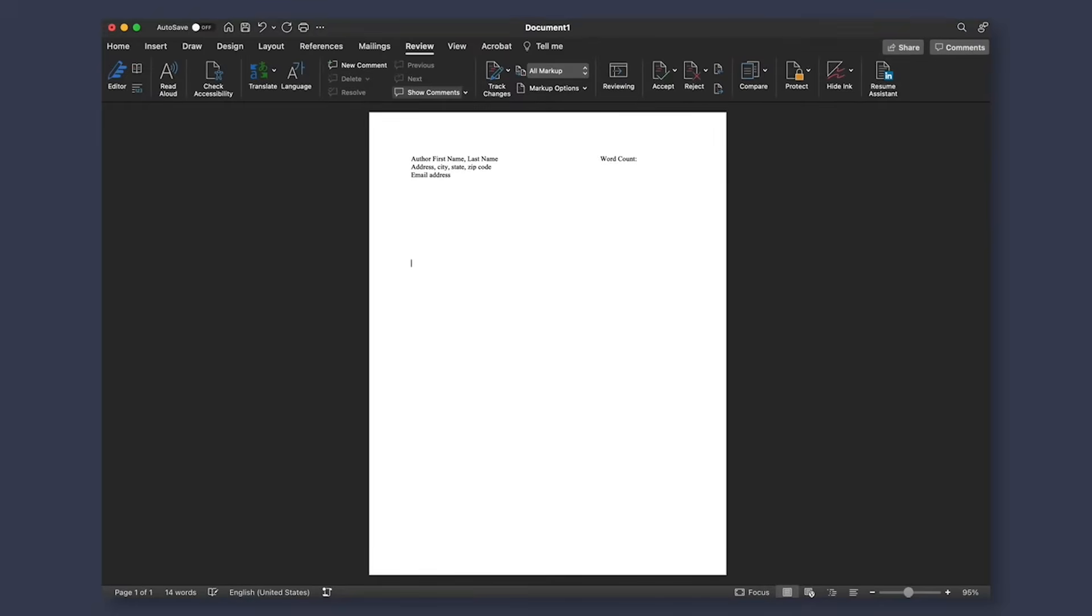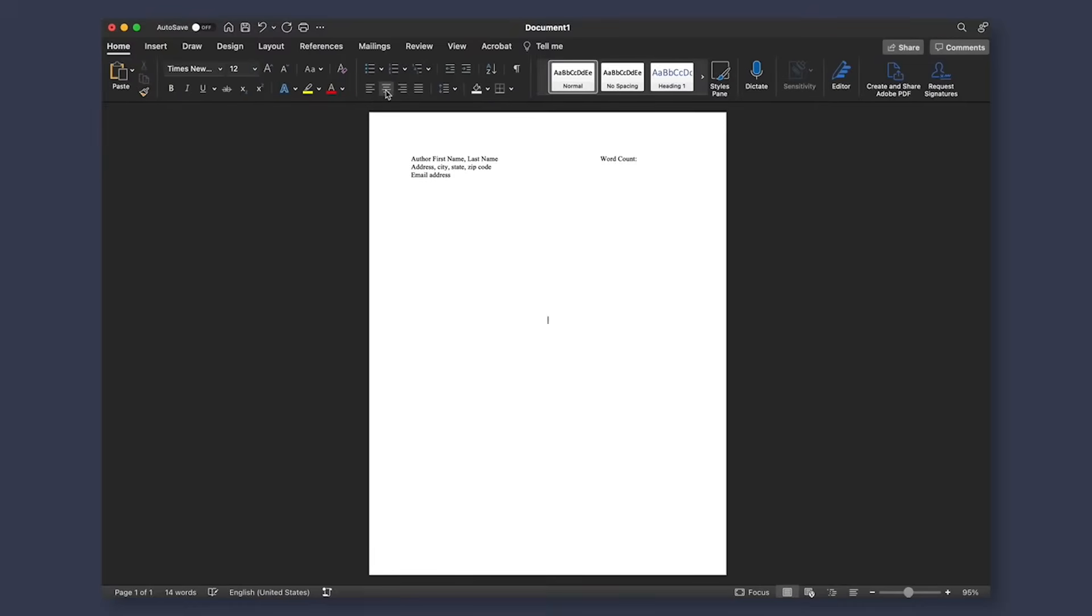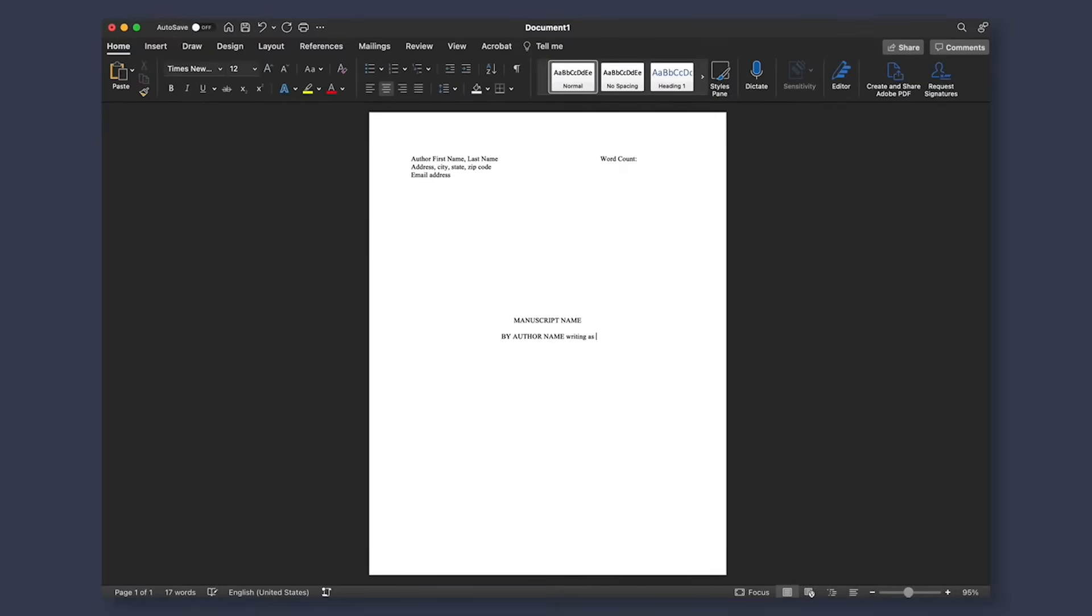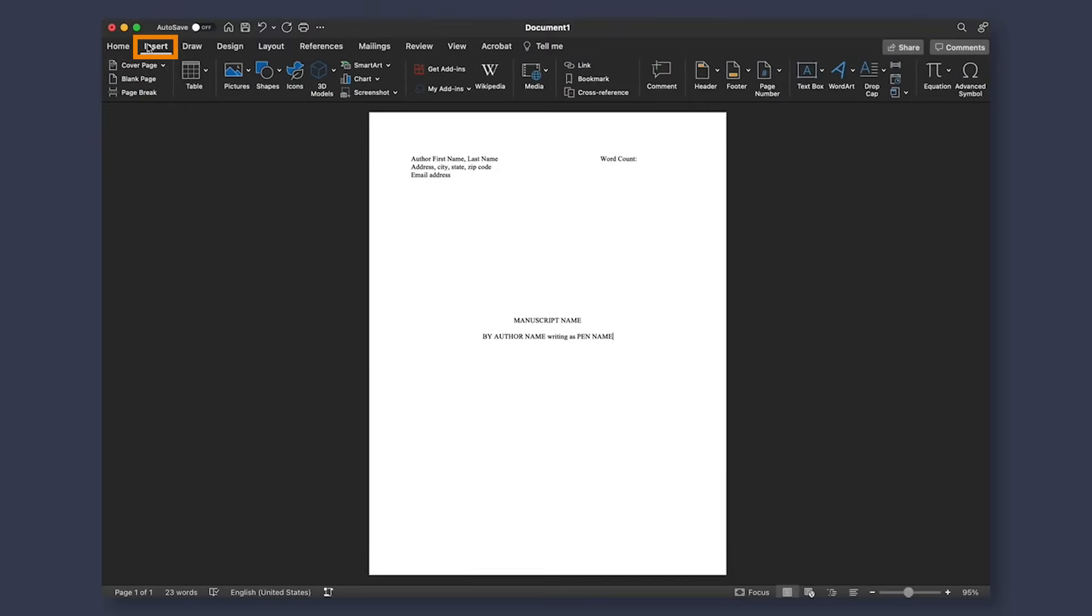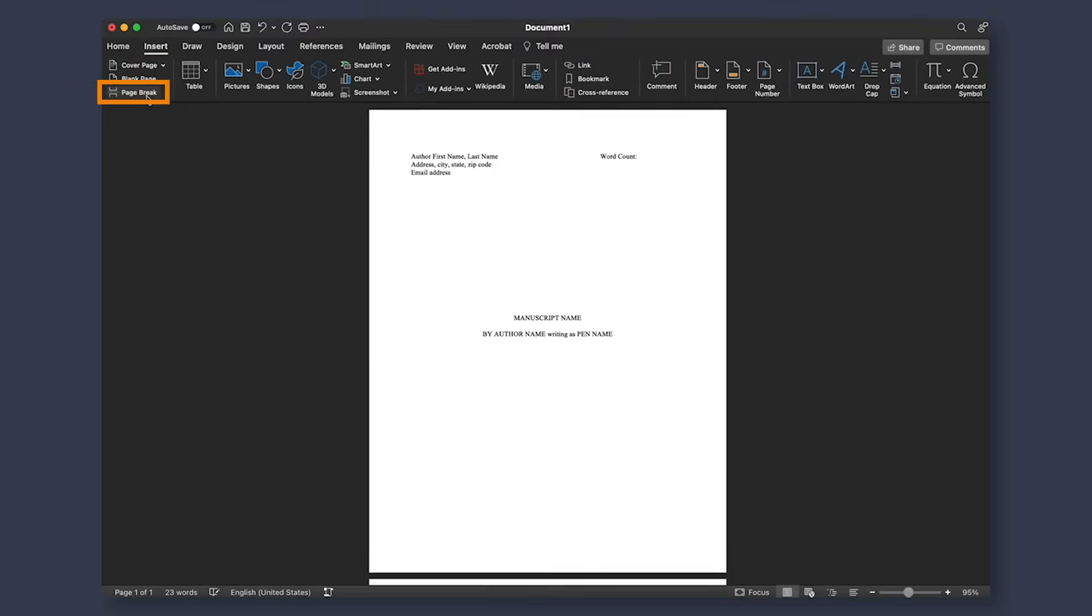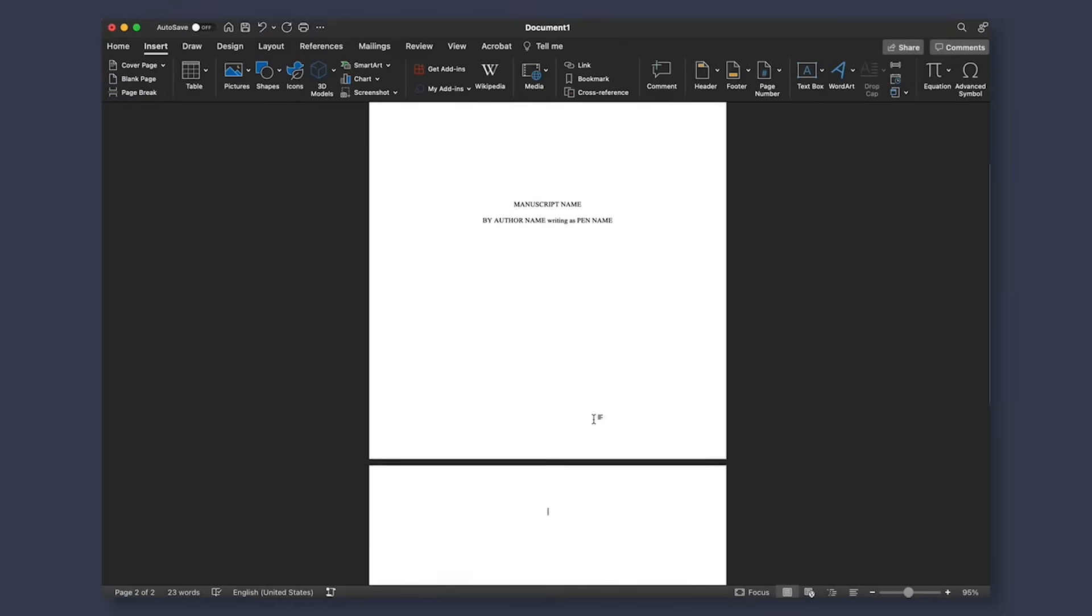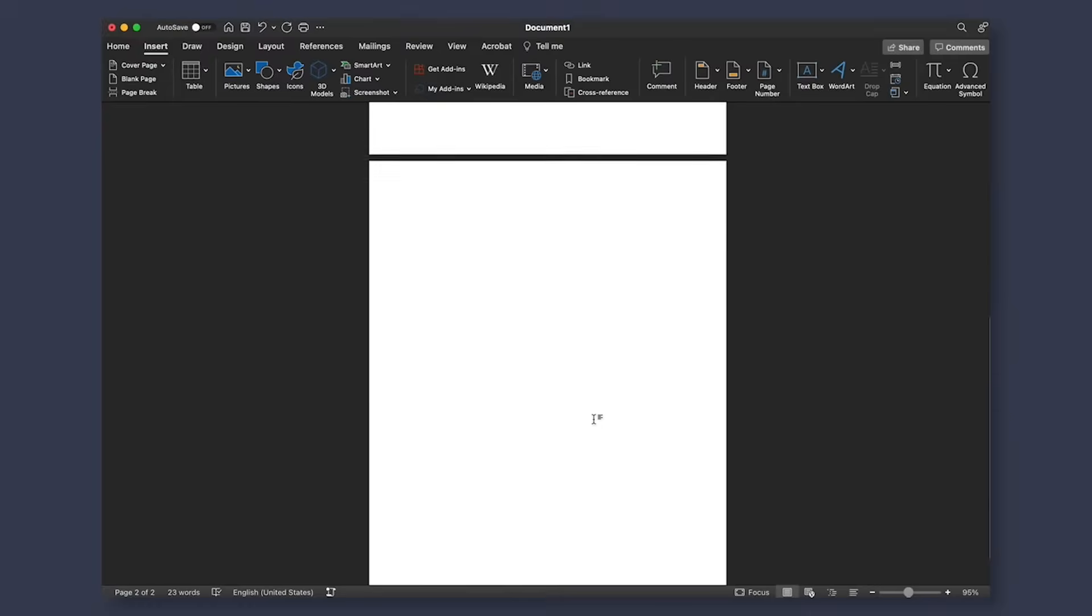Going to the middle of your page, you will need to center your text and in all capital letters type out your manuscript's name. Two lines below that type by your author name. And if you are writing under a pen name, you can add writing as and then the pen name. Ensuring that your cursor is located right after your name, go up to insert and select page break. Selecting that adds another page and your title page is complete.